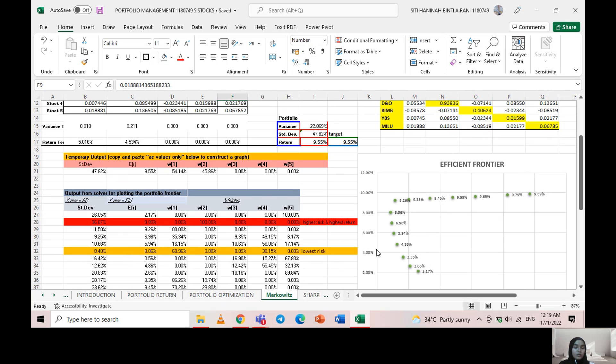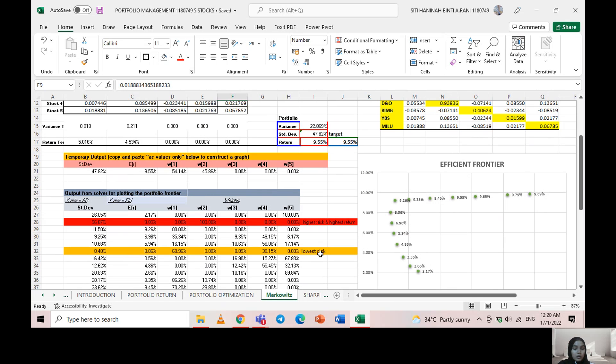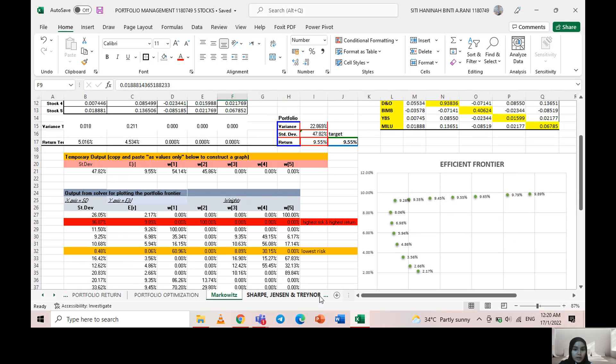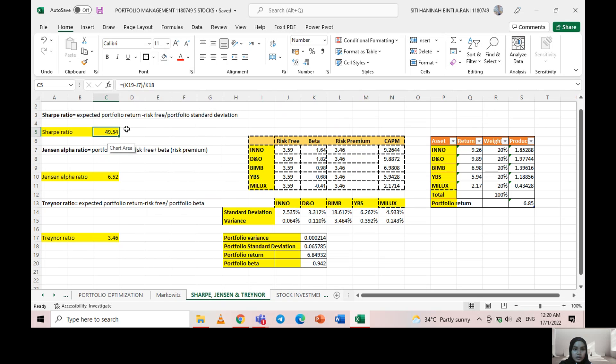If you are a person or an investor that is a low risk taker, you should invest in this expected return as it brings you the lowest risk. If you are a high risk taker, you should go for 9.89 percent of expected return.